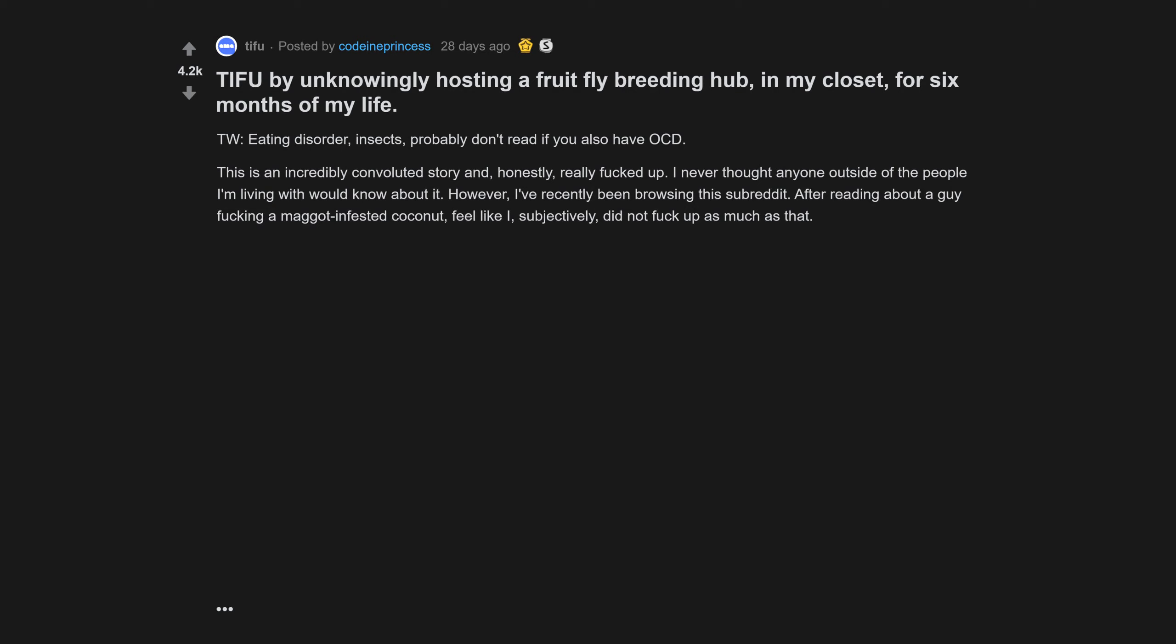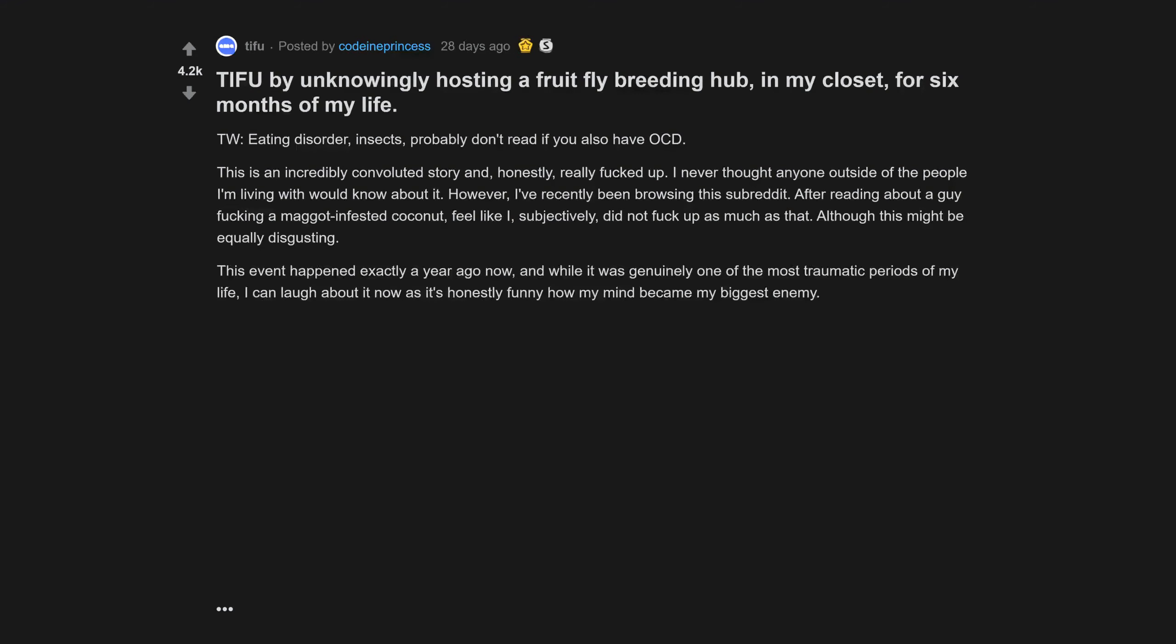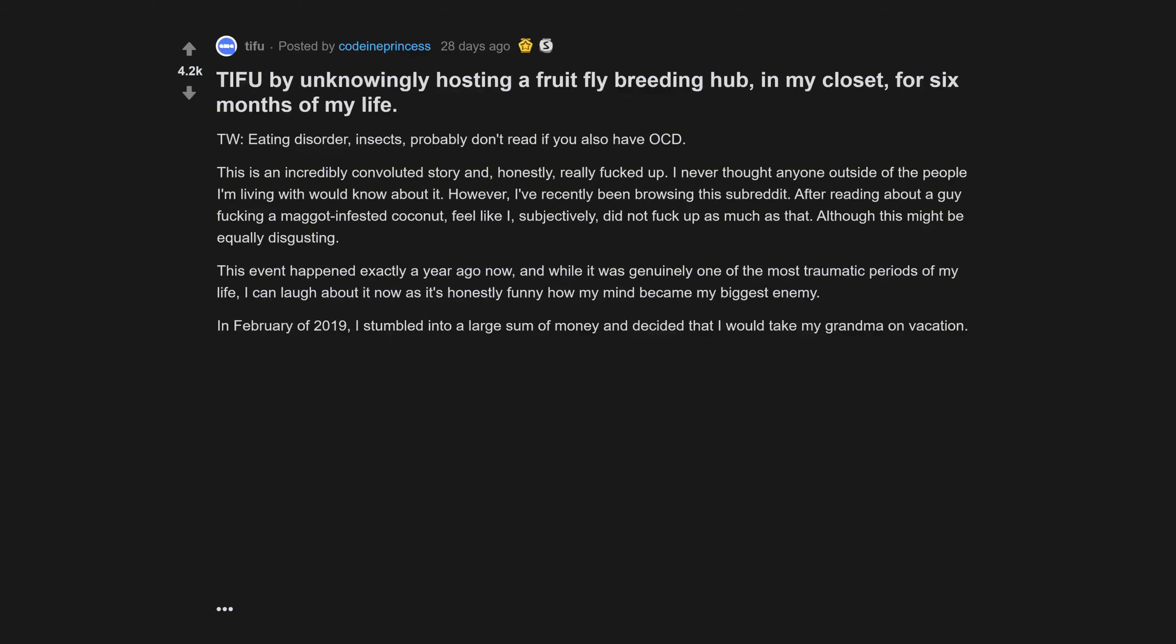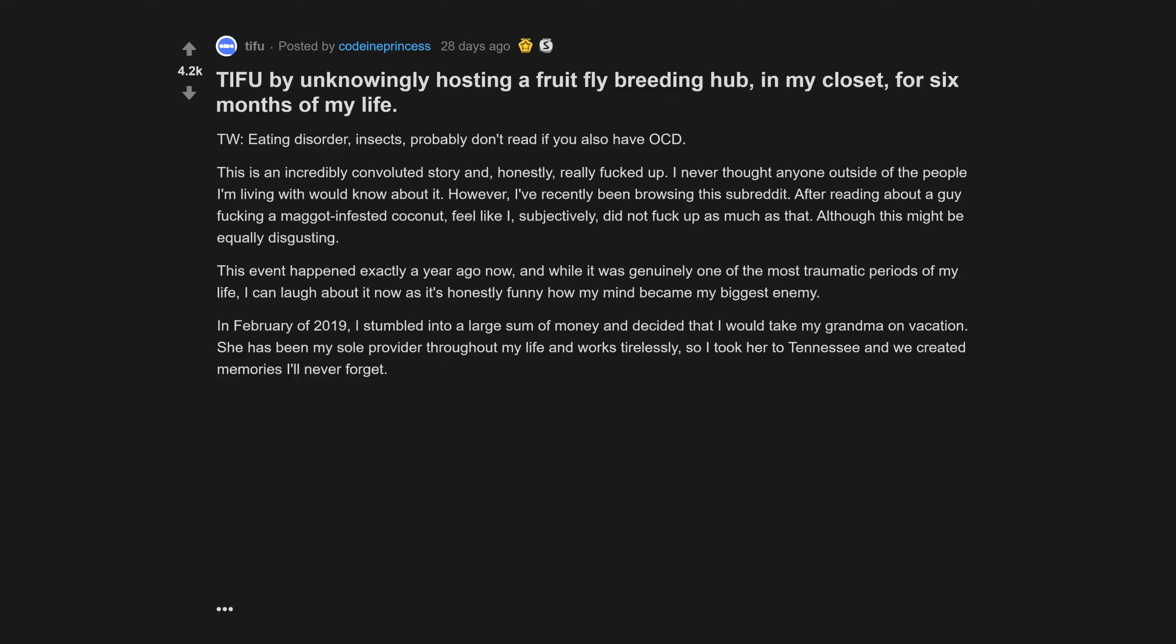However, I've recently been browsing this subreddit after reading about a guy fucking a maggot-infested coconut. I feel like I subjectively did not fuck up as much as that, although this might be equally disgusting. This event happened exactly a year ago now, and while it was genuinely one of the most traumatic periods of my life, I can laugh about it now.